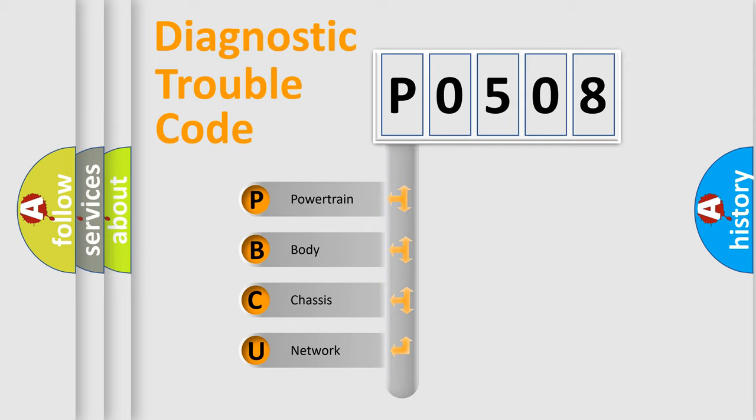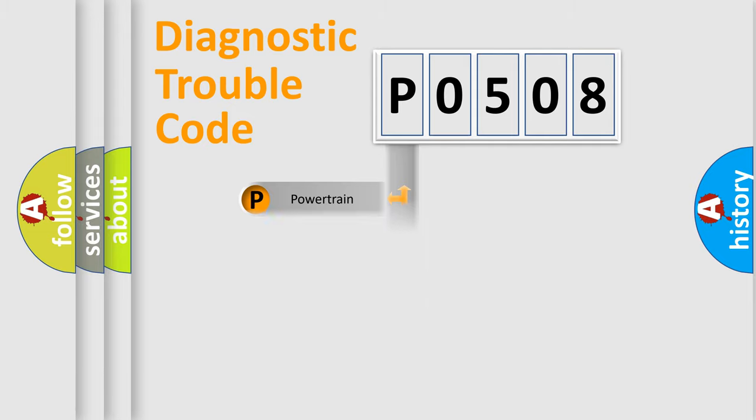We divide the electric system of automobile into four basic units: Powertrain, Body, Chassis, Network.